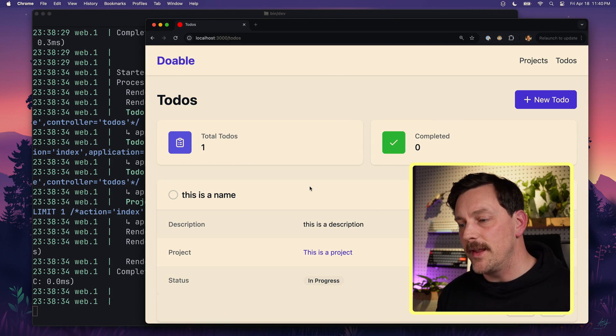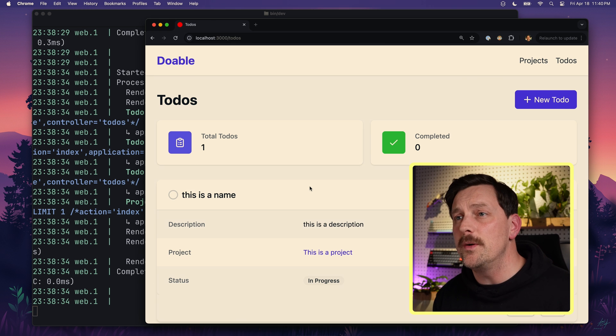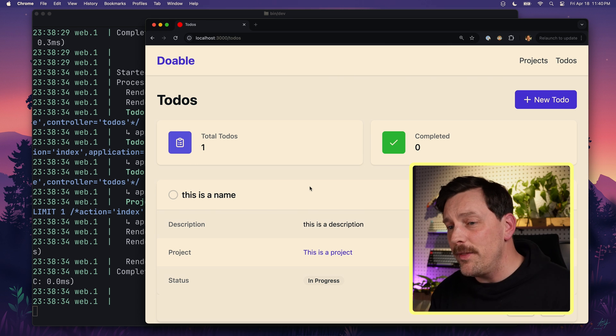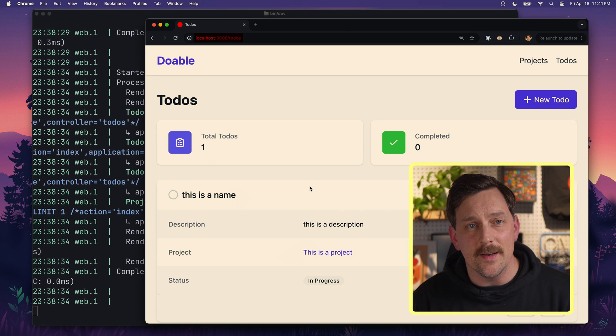We've built something real — this application has a ton of features and looks amazing with Tailwind CSS. But right now there's one issue: the app is still just on your machine, on localhost. The internet is a connected web and this application is on an island all by itself. In the next video, we're going to deploy this app using Kamal, a simple deployment tool, and push it to production. Stick around for that next episode — thanks, nerds!